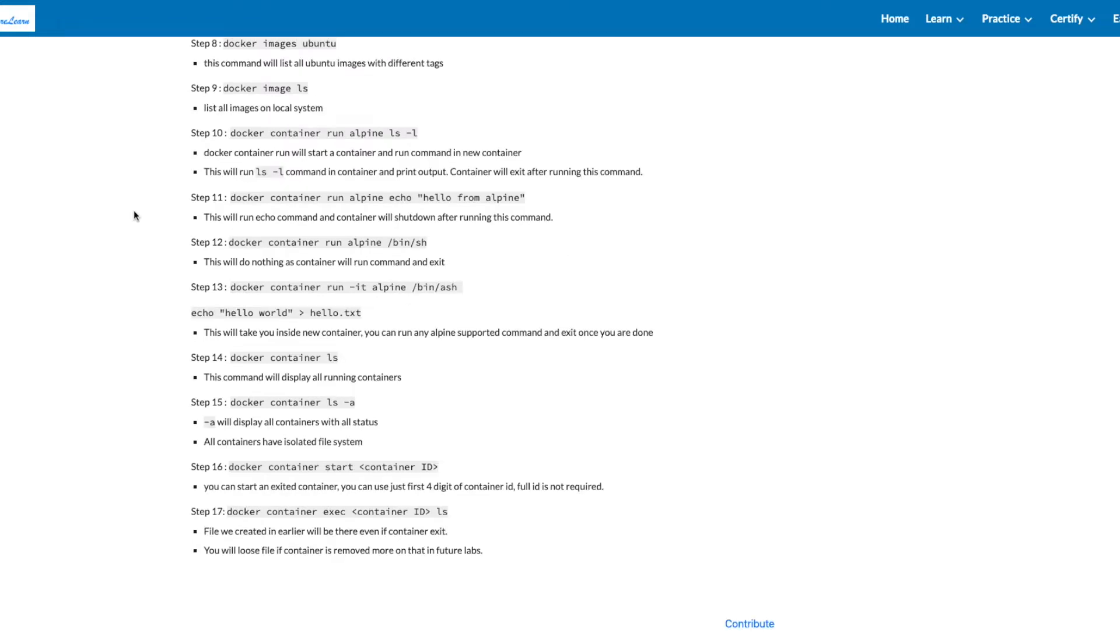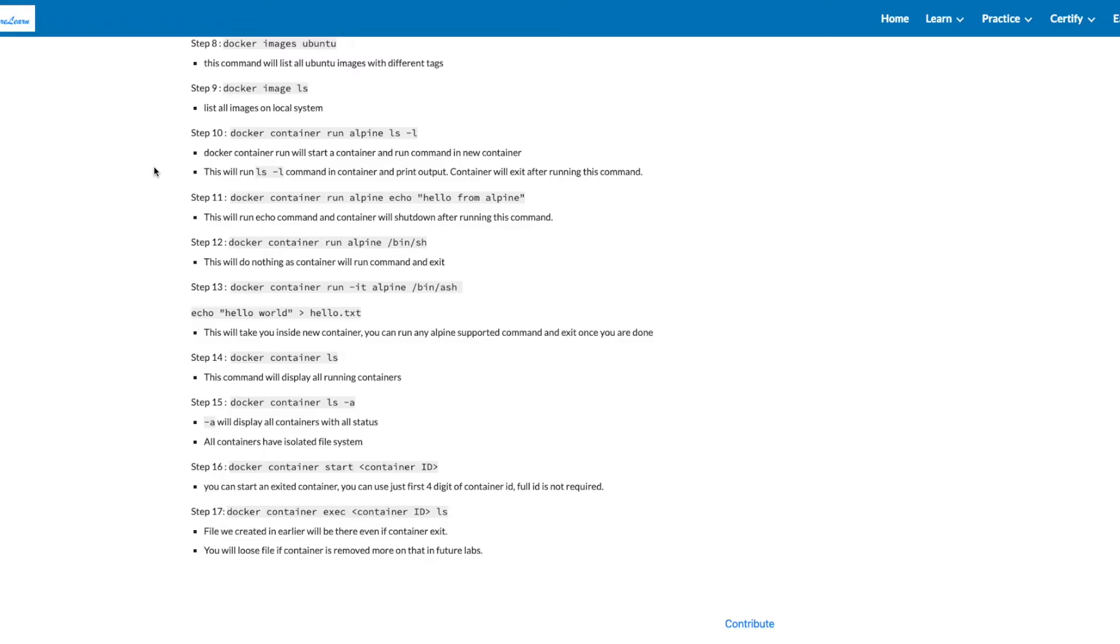Step 10 is to run the container with Alpine Image and run a command LS-L inside the container. Docker Container Run command will start a container and run command in the new container. In this case, our command will be LS-L and we'll get an output in the print. This will run LS-L command in container and print output. Container will exit after running this command.